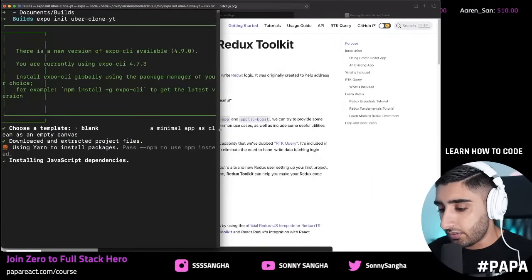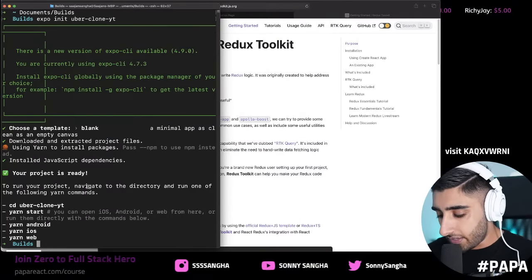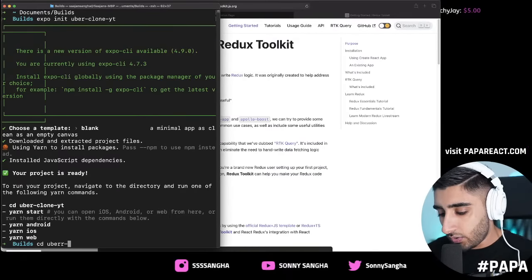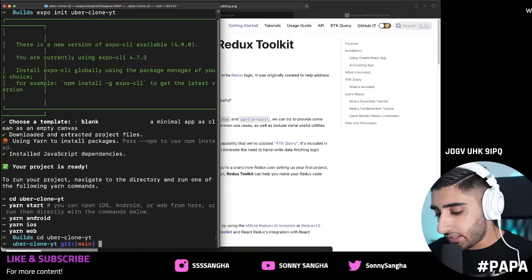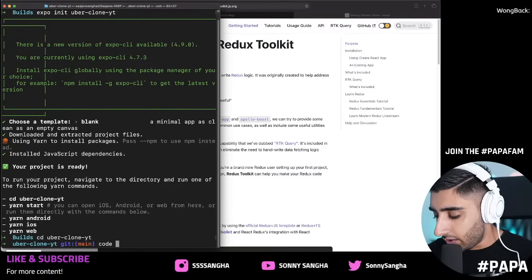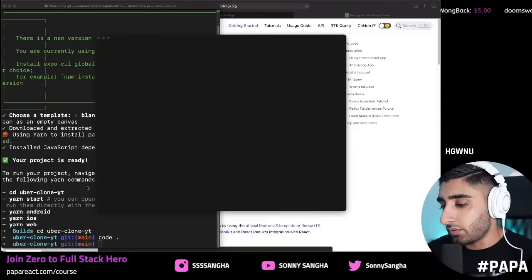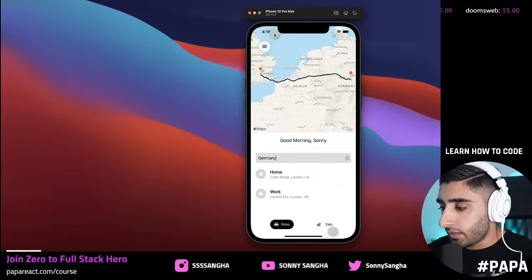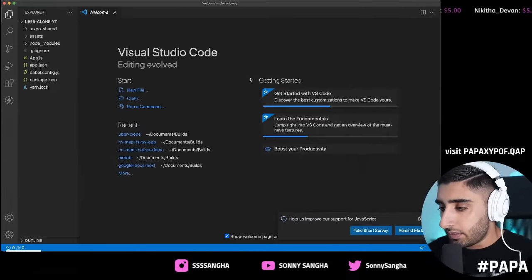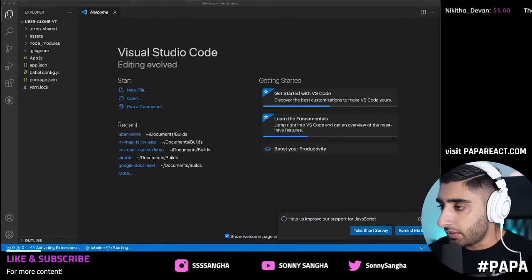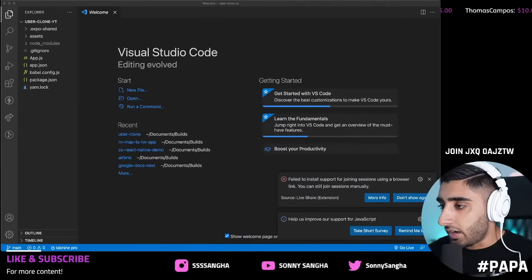The project is ready — `cd uber-clone-yt`. Now we're going to go into our project, run `code .` to open it up in our code editor with the project folder structure already intact. I'm going to close the old app and start from scratch, stopping the old server and getting the environment set up.